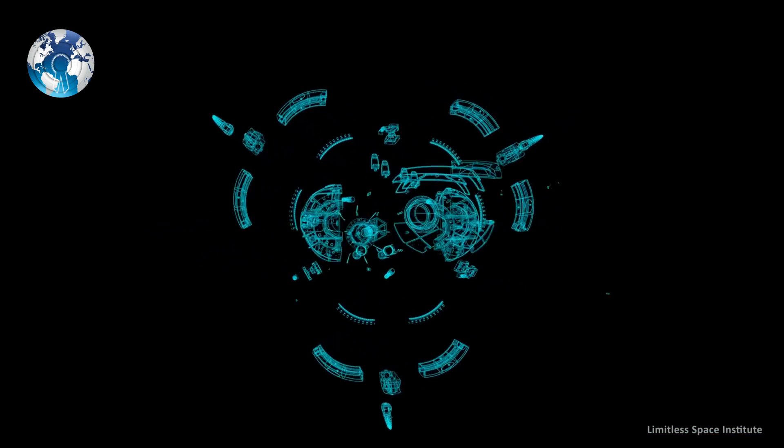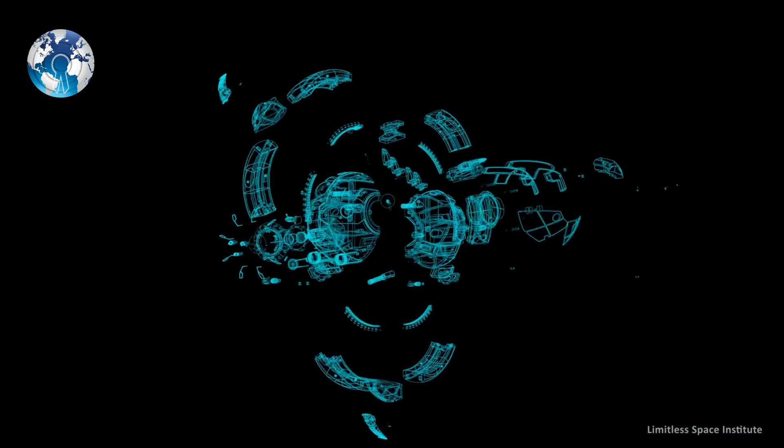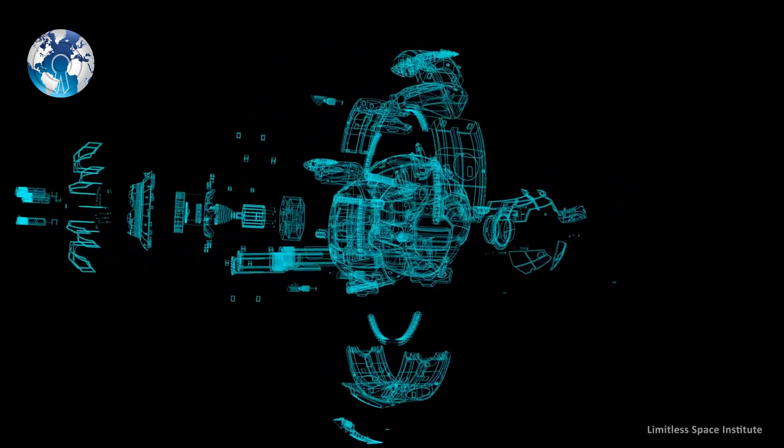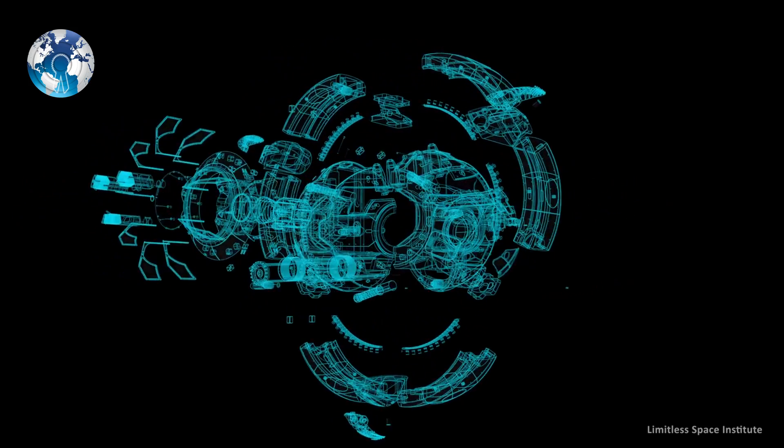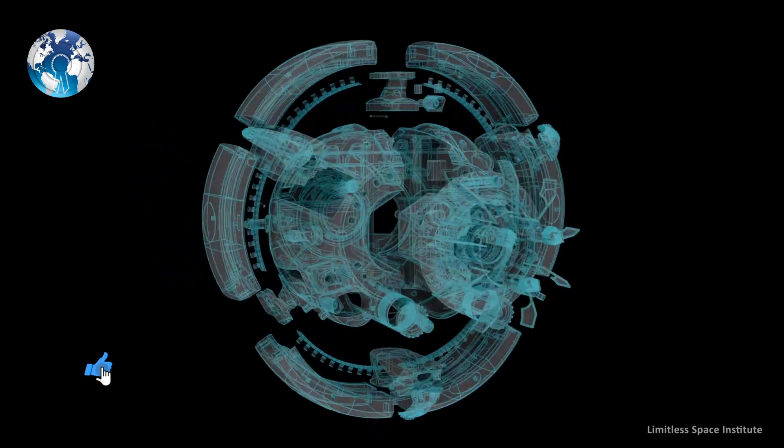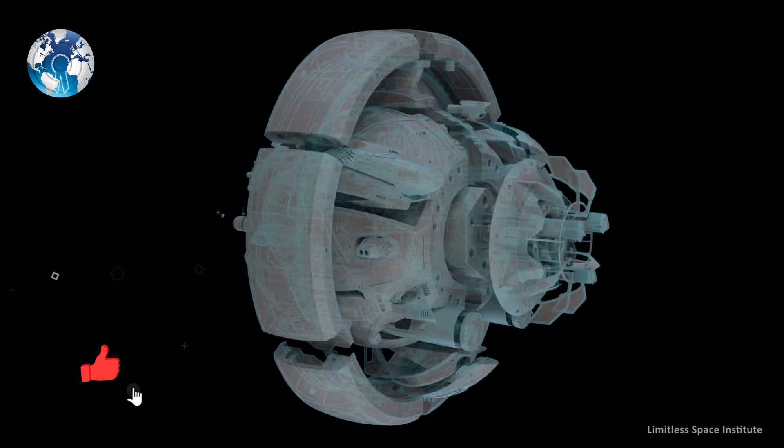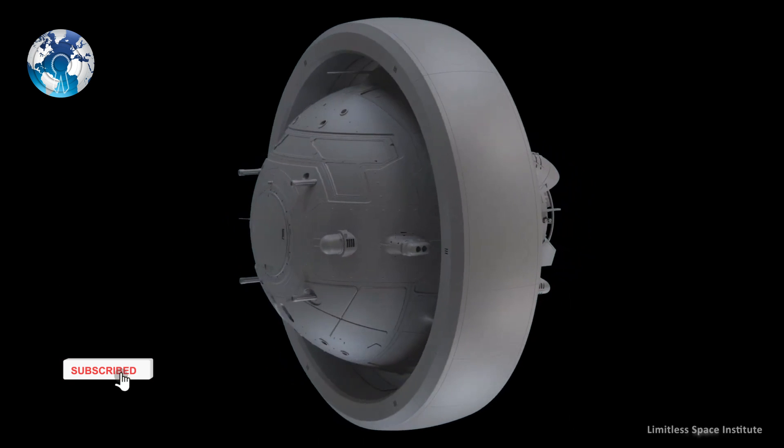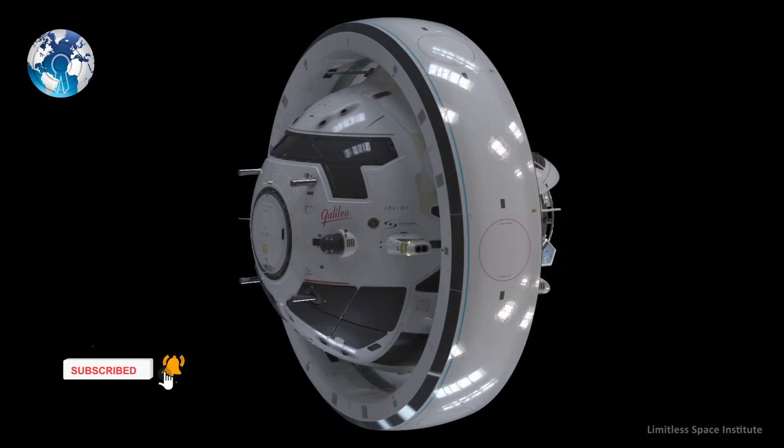The team discovered a nanoscale structure that Dr. White said could one day generate a negative vacuum energy density distribution that is very similar to what's required for a space warp.